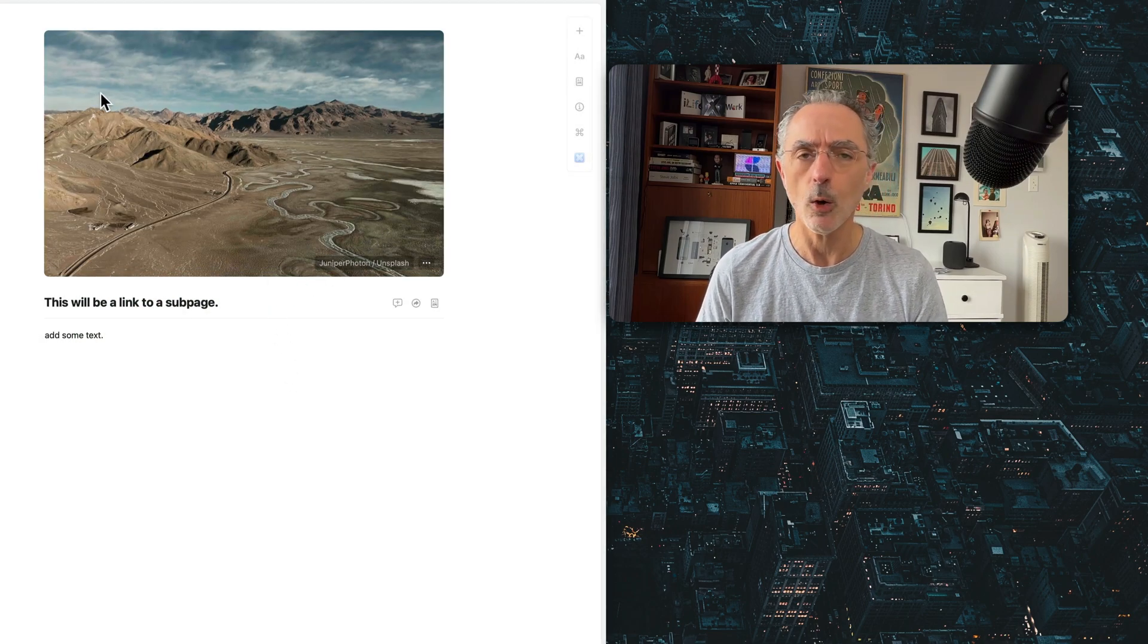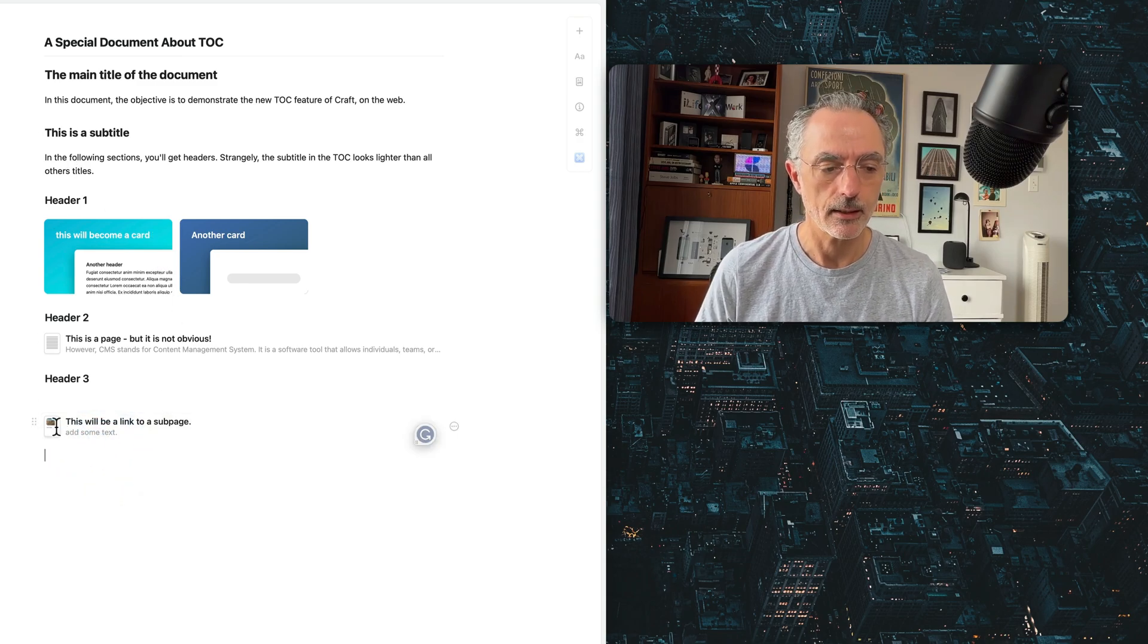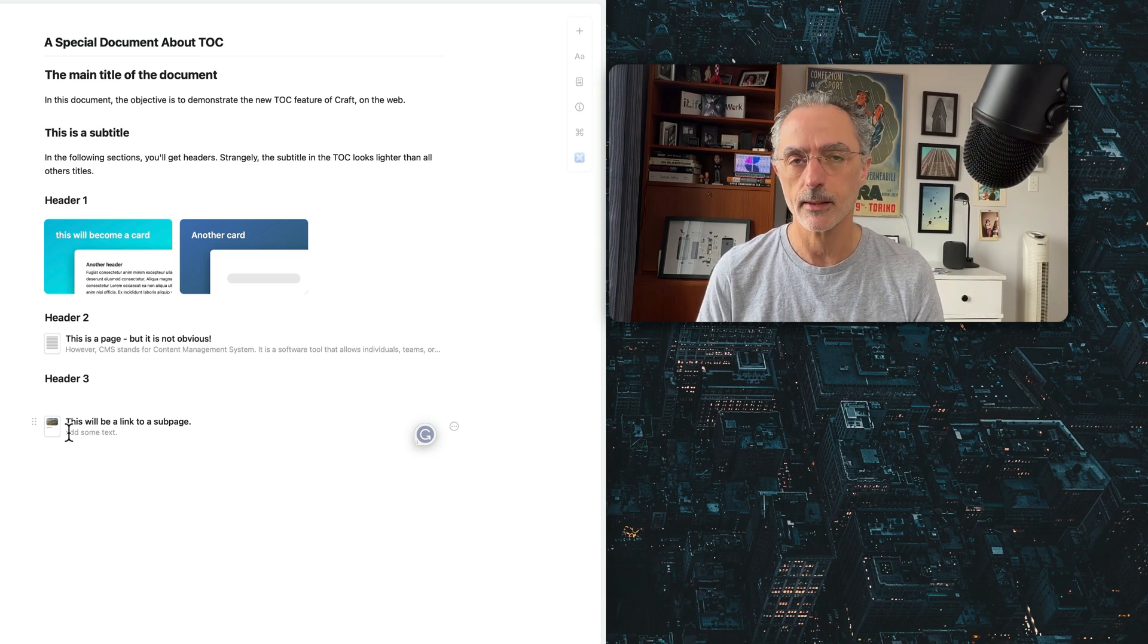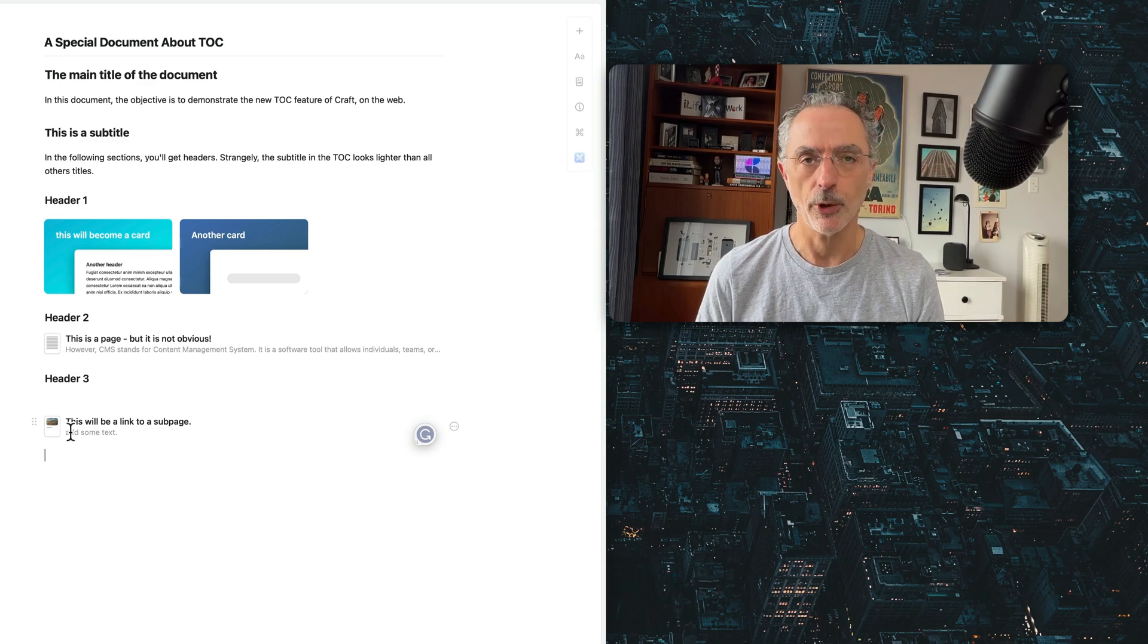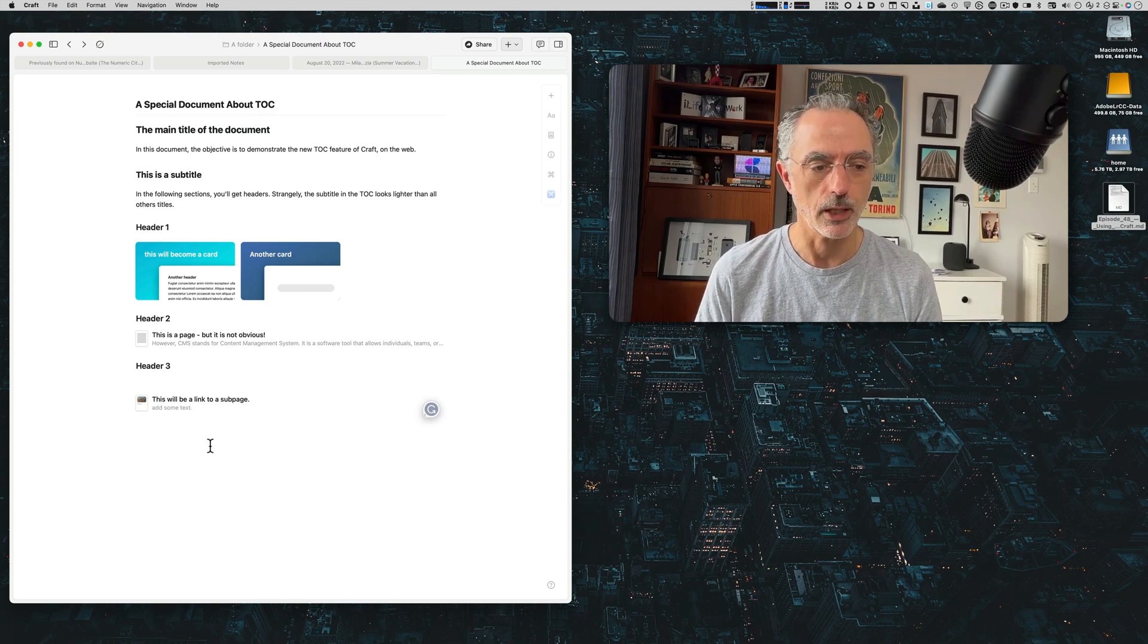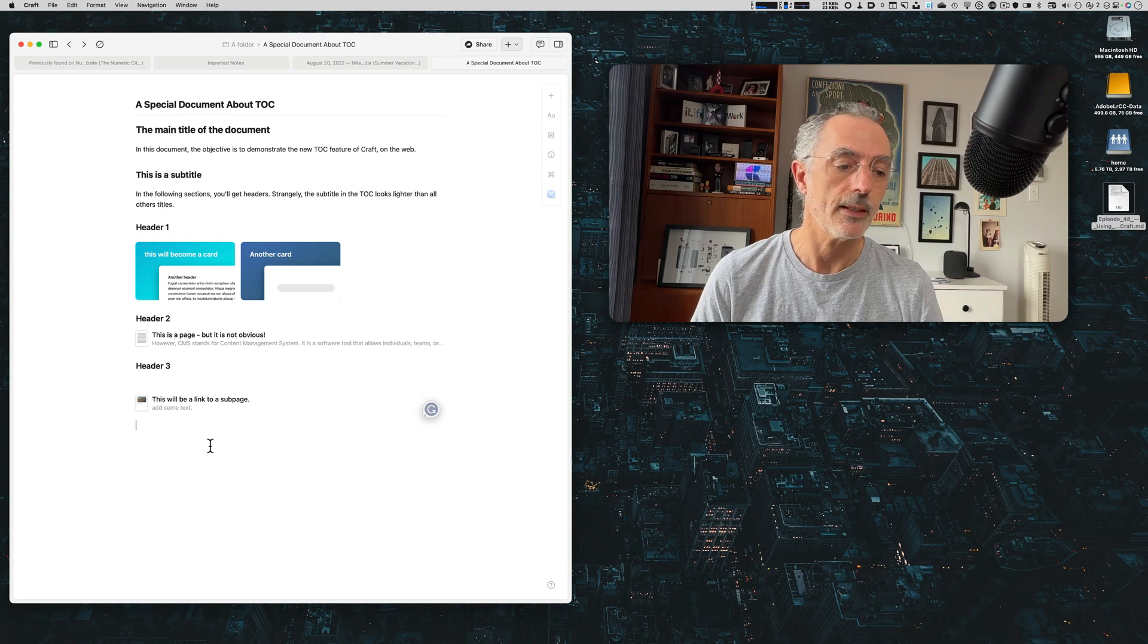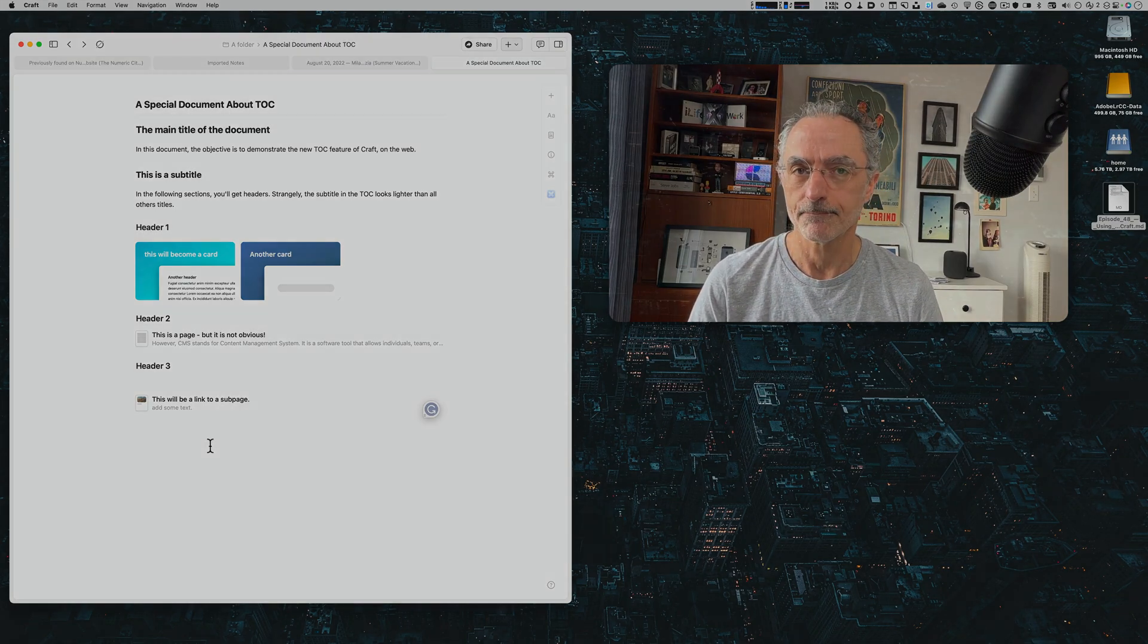If I go back here, now you can see that there is a thumbnail because there is an image, but otherwise it would have been a simple plain text block pointing to a page. So I think it's preferable to use this in your documents because it makes things easier to see. So that's the second trick I wanted to share with you today.